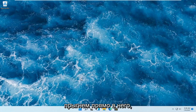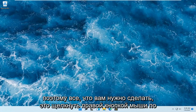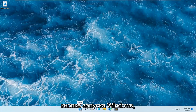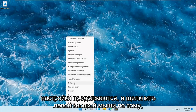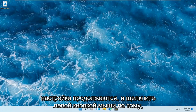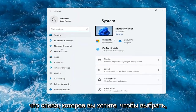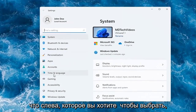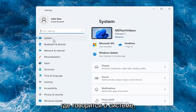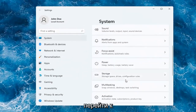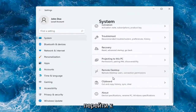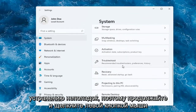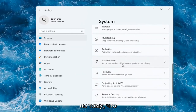Without further ado, let's go ahead and jump right into it. All you have to do is right-click on the Windows Start button and select where it says Settings. Go ahead and left-click on that. On the left side, you want to select where it says System, and then on the right, you want to go down to Troubleshoot. Go ahead and left-click on that.